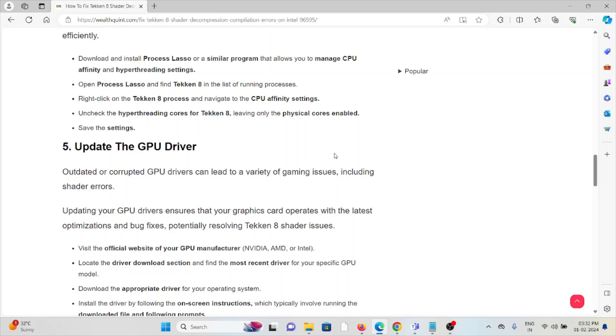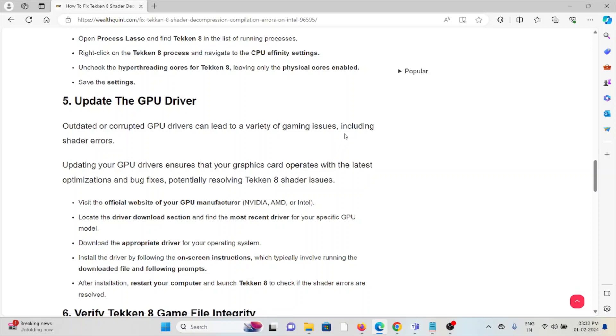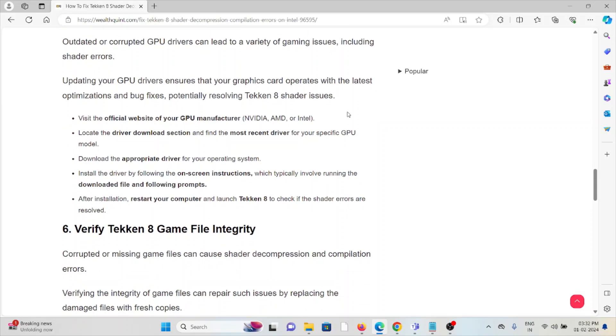The fifth method is to update the GPU driver. Outdated or corrupted GPU drivers can lead to a variety of gaming issues, including shader errors. Updating your GPU drivers ensures that your graphics card operates with the latest optimizations and bug fixes, potentially resolving Tekken 8 shader issues. Visit the official website of your GPU manufacturer.